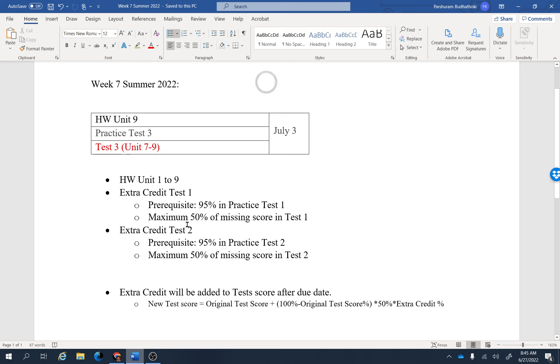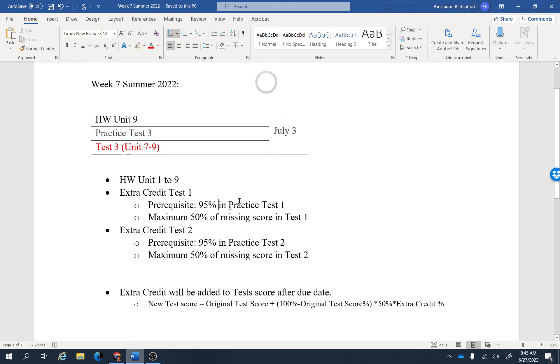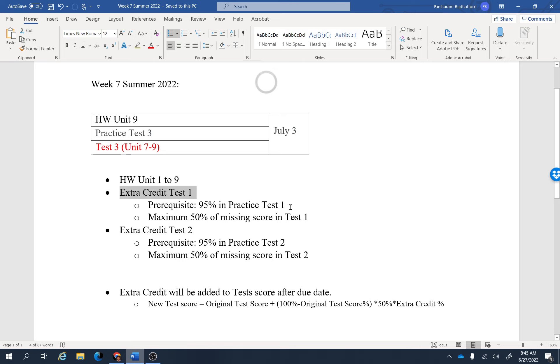The requirement to take these assignments is you need to get at least 95% in the practice test assignments. Practice Test 1 and Practice Test 2 are both available to you now. If you really want to do this extra credit, you will have to get at least 95% in the practice tests. If you don't get 95%, you will not be able to take this extra credit opportunity.